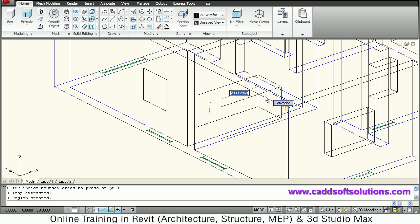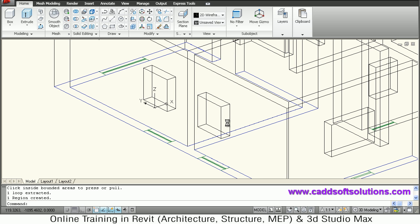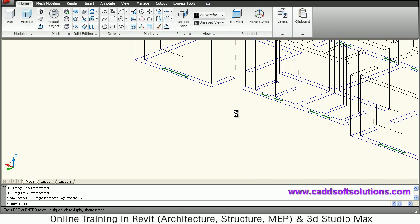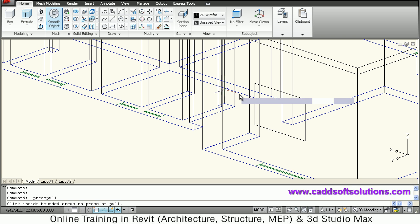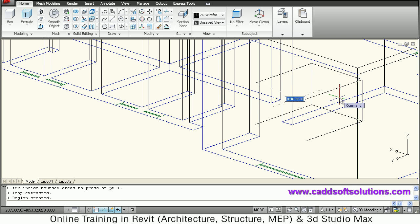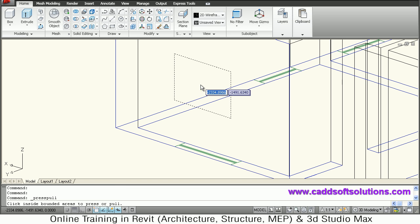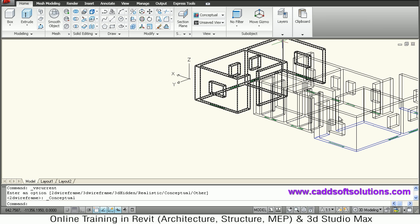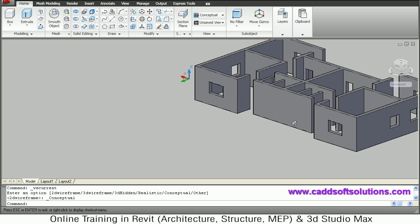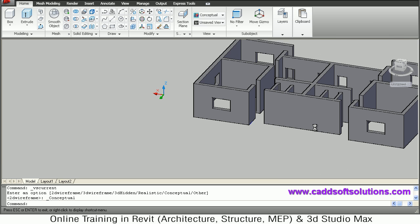Go inside and enter — press enter to repeat press/pull. Then orbit using shift to shift to the other wall, and again use press/pull to make openings on this wall as well. So most of the openings are now ready — we can see it in conceptual visual style. Only the ventilator openings are remaining; all other openings have been made properly.